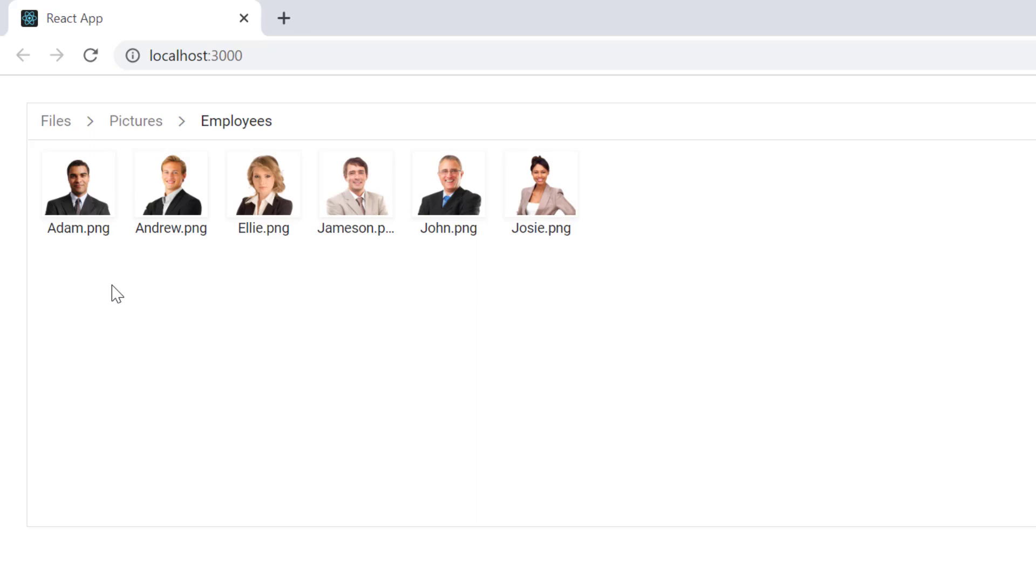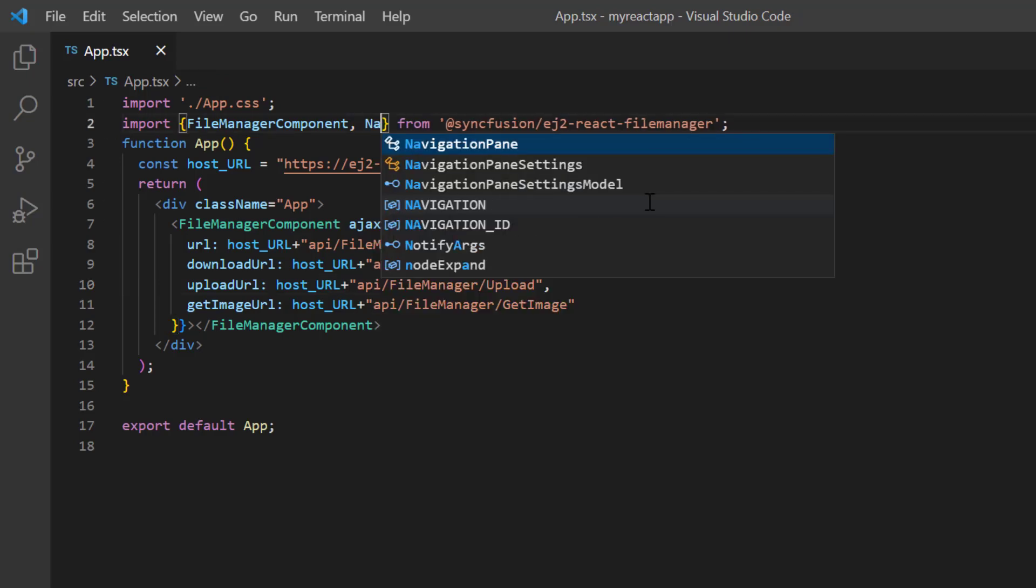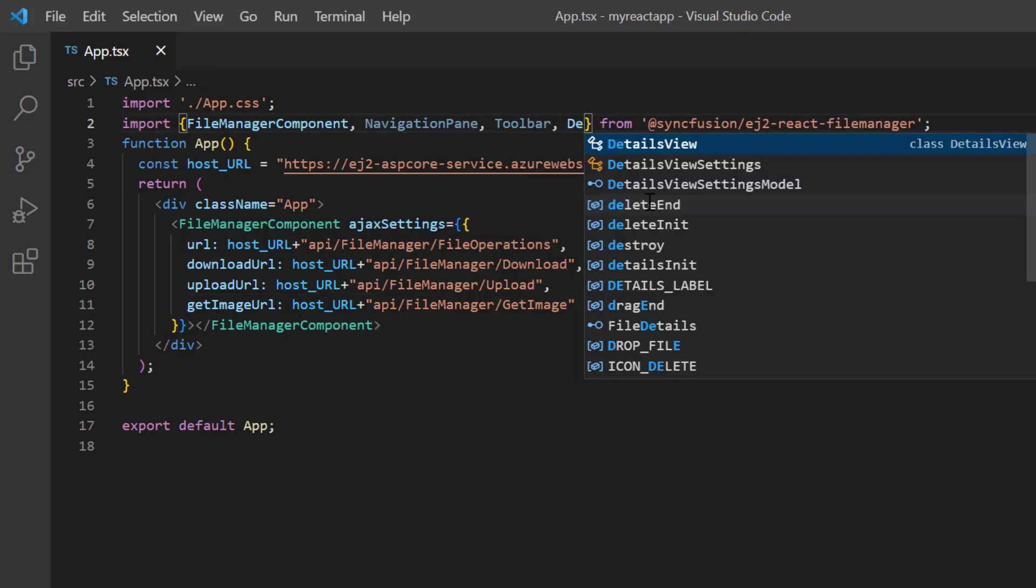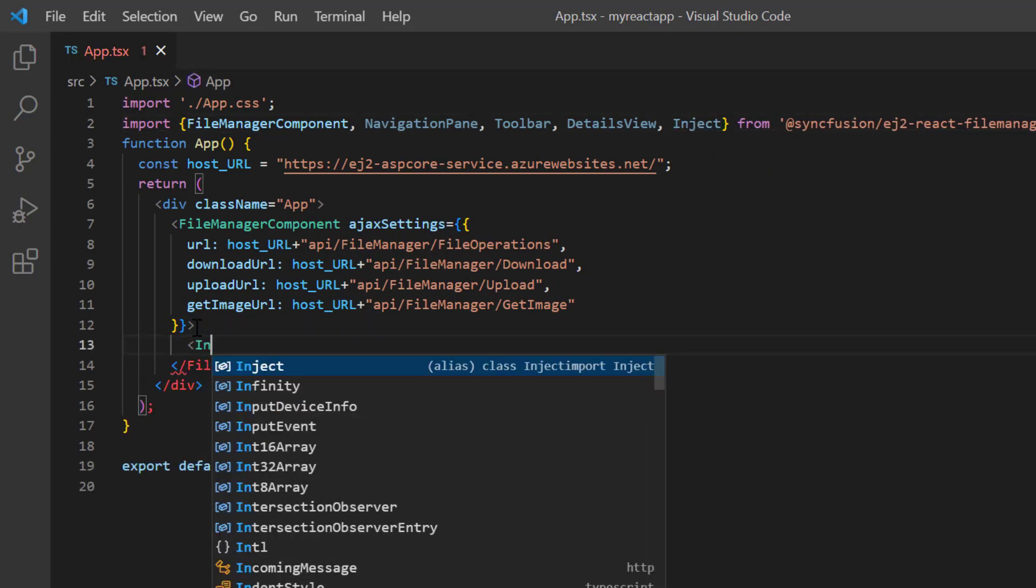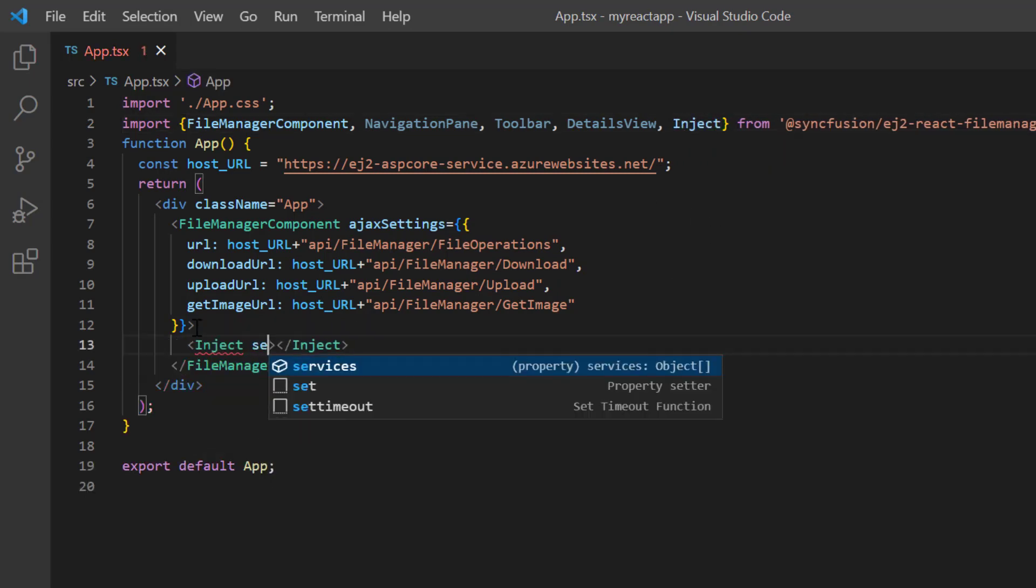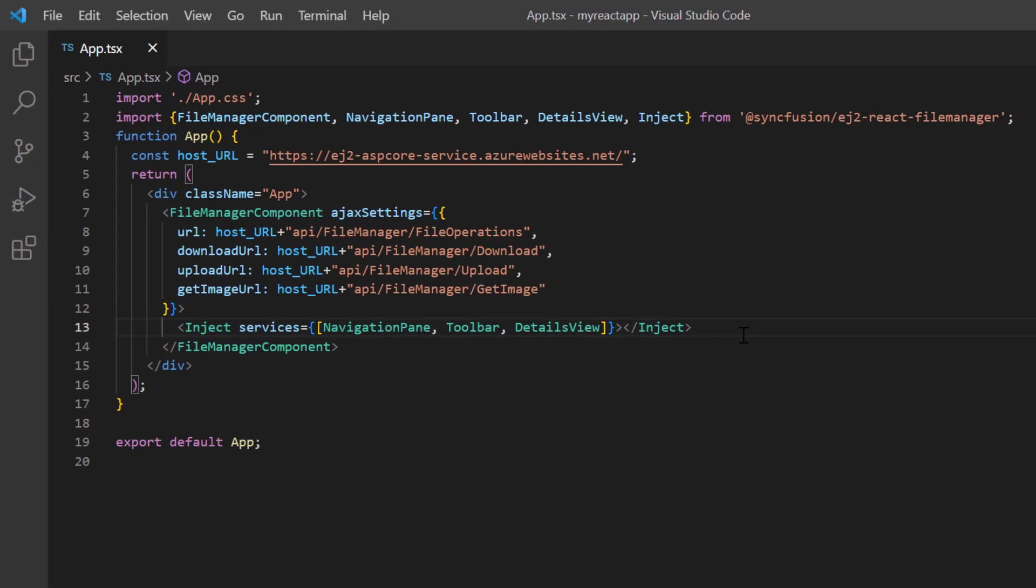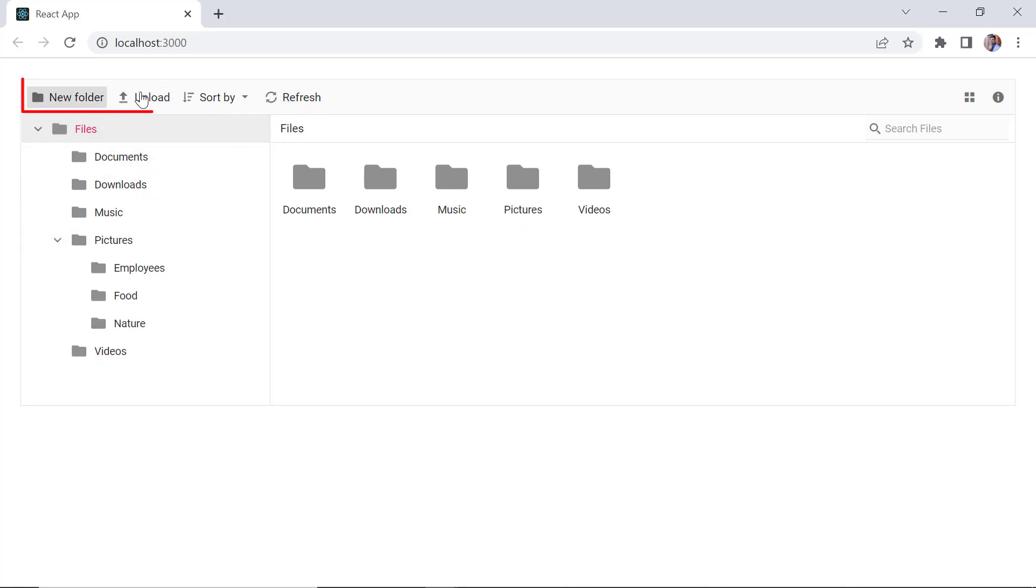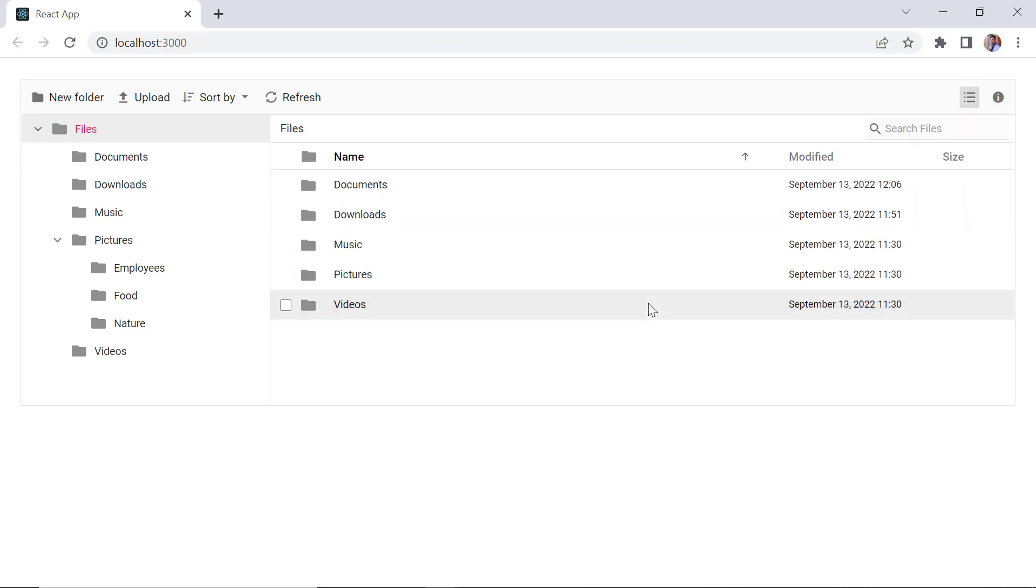Finally, I will show you how to display the navigation pane, toolbar, and detailed view in the file manager layout. I just import the NavigationPane, Toolbar, DetailsView, and Inject from react-filemanager package. Then inject these services into the component. Check now, the file manager layout has a navigation pane and a toolbar. It also shows a detailed view of files and folders.